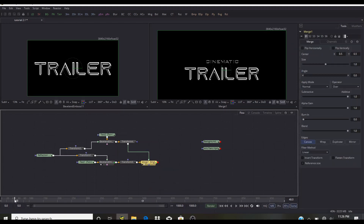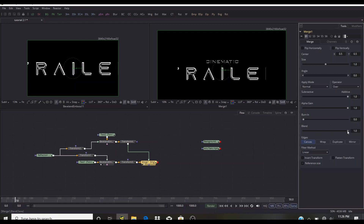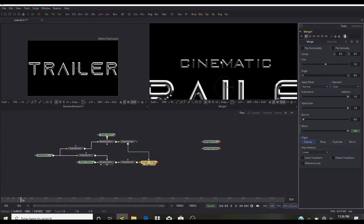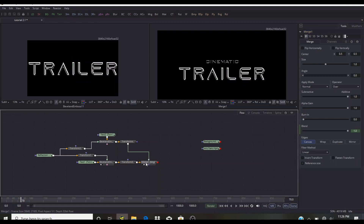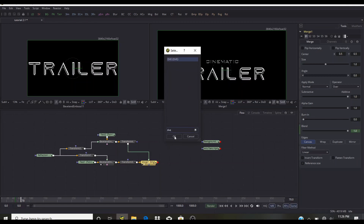Go to the merge node, go to around frame 50, and bring the Blend down — that's the opacity of the second text. Right-click and click Animate (or click the diamond button in DaVinci Resolve). Then go to frame 70 and bring the Blend back up. This fades in the 'CINEMATIC' text.